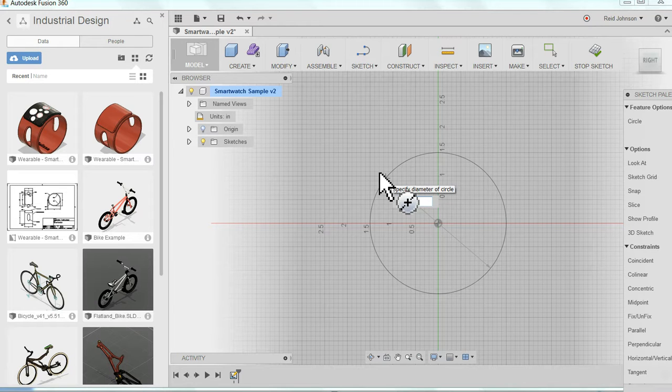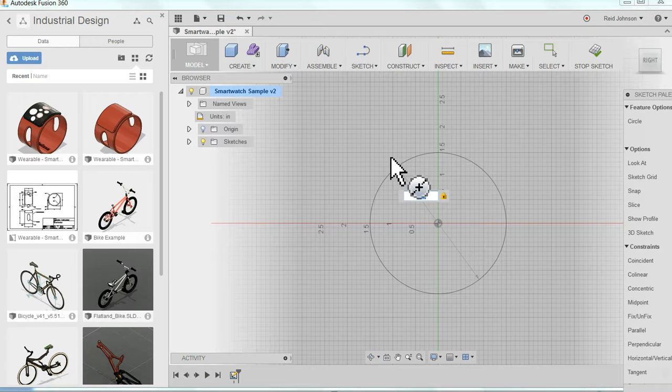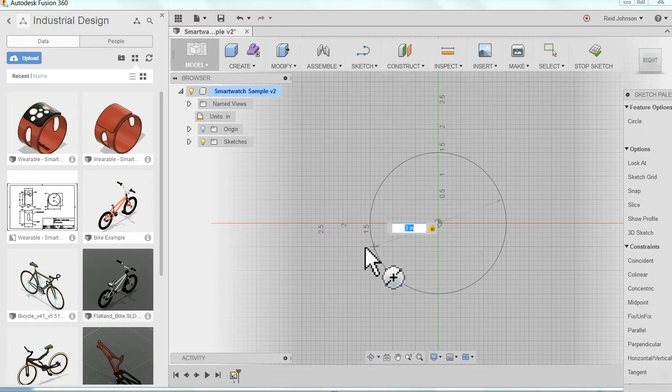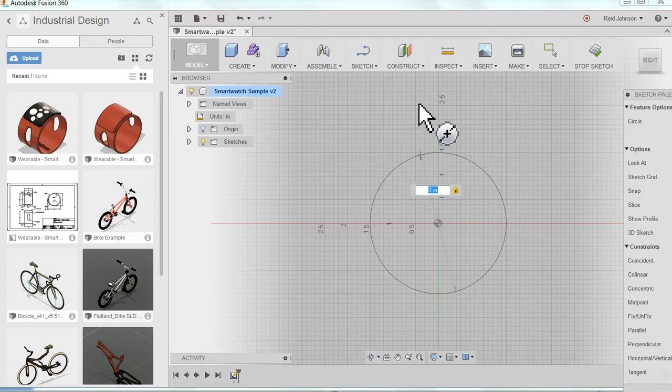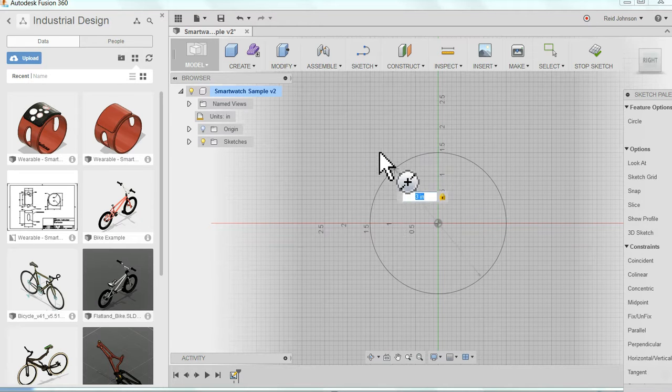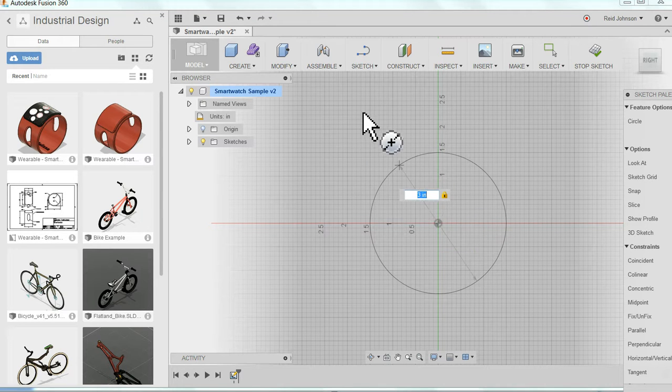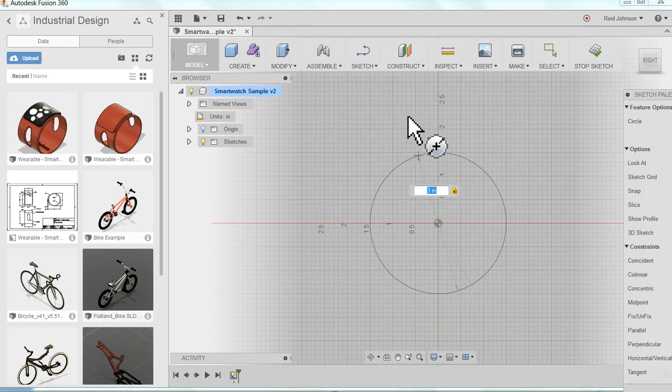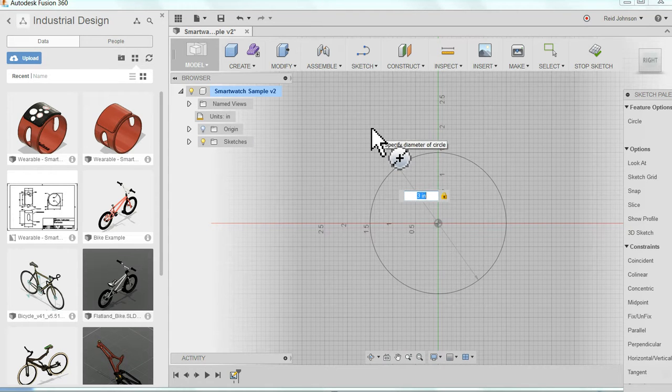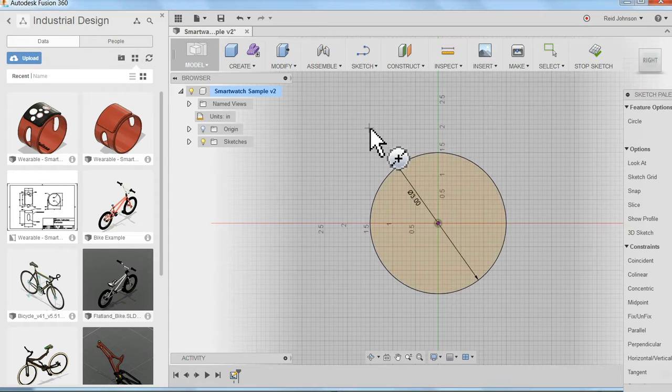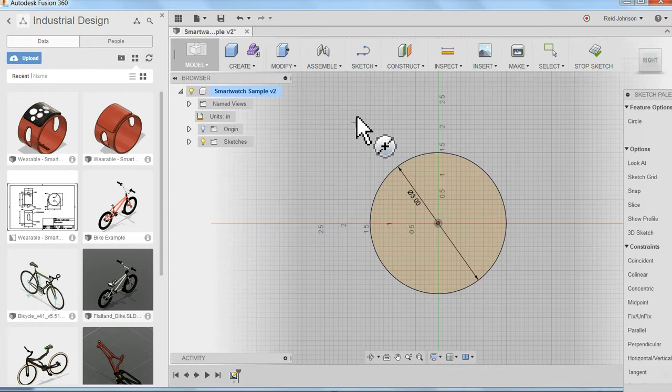If I hit enter on my keyboard now, it locks it in. You see the little lock. Now if I move my mouse in and out, it doesn't change from three inches. The only thing that changes now is this cross diameter dimension where it's located. So I can simply click off to one side, and there's my circle, three-inch circle.